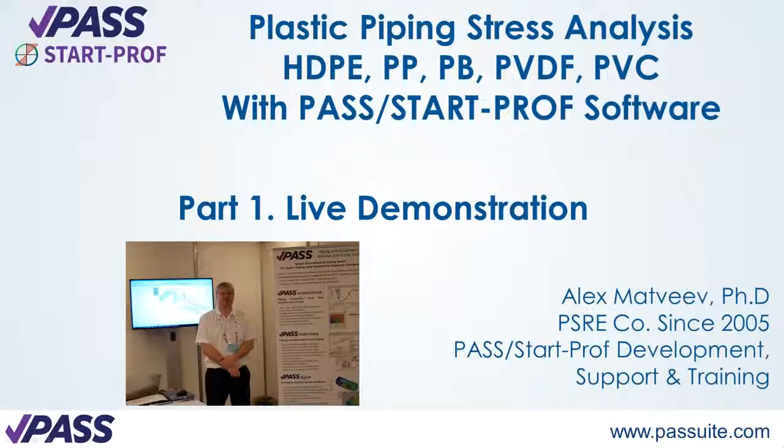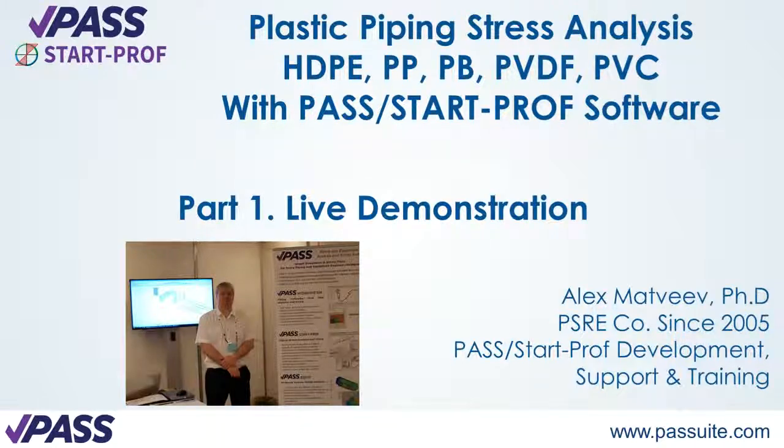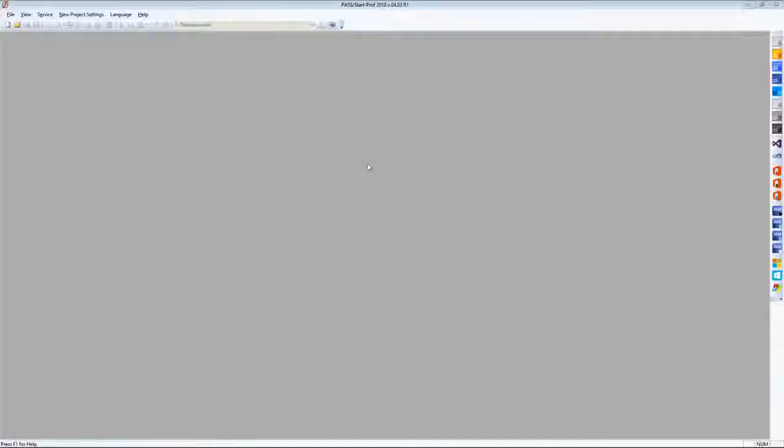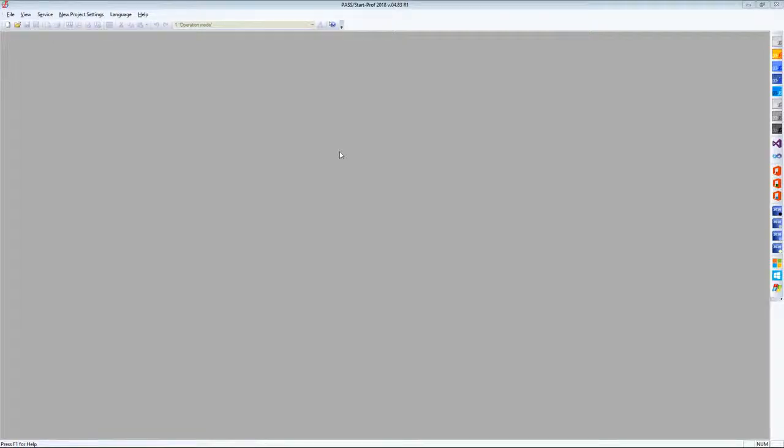Hello, in this video I will tell you about plastic piping stress analysis using PaaS StartProf software. First of all I will show you how to create a simple plastic piping model in PaaS StartProf and run analysis. After that I will tell about the theory and explain how it works.